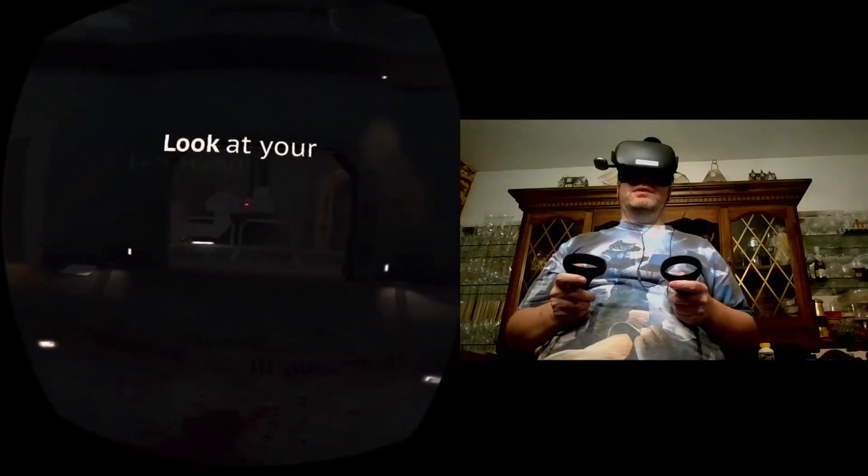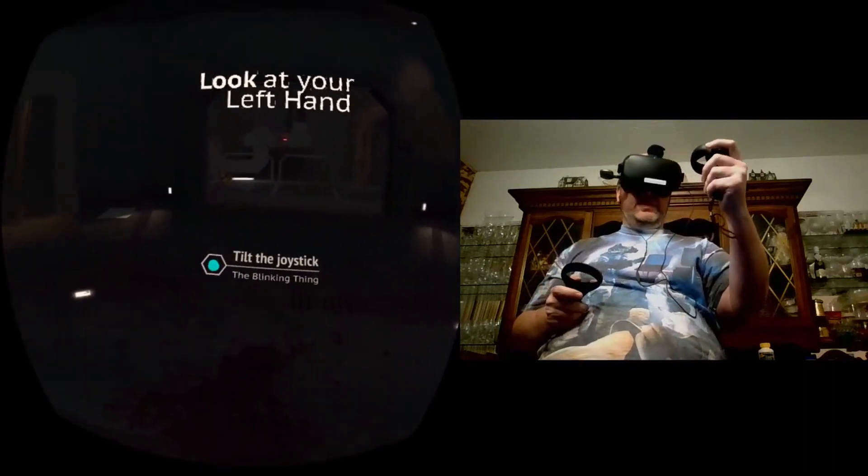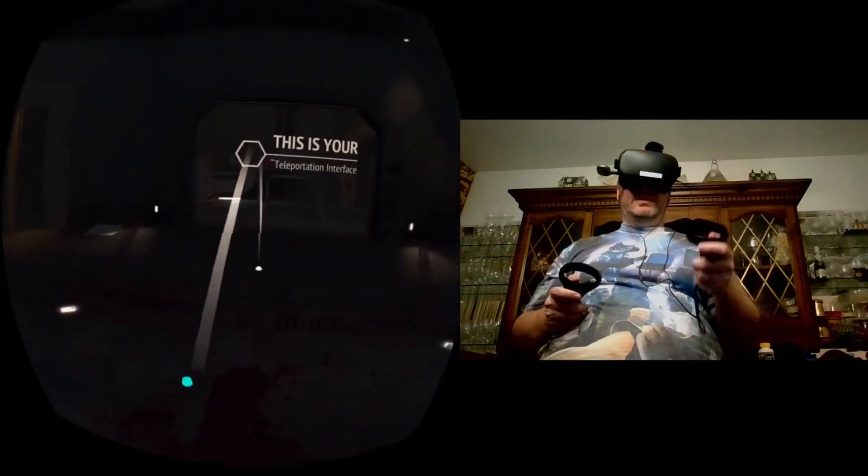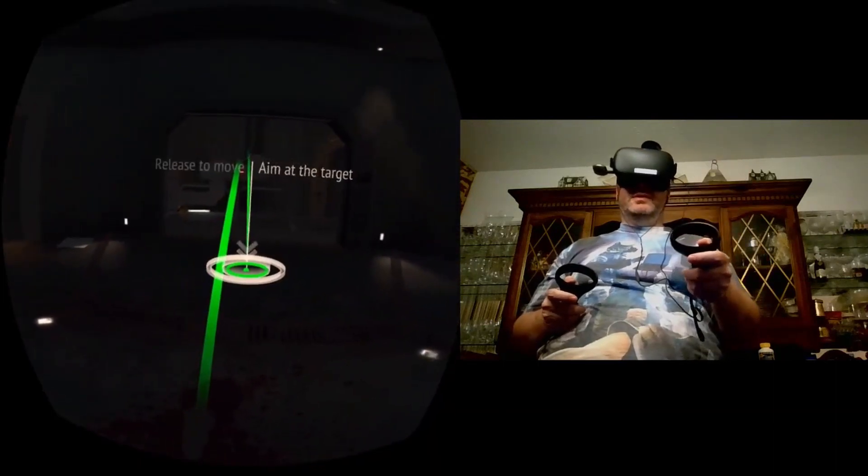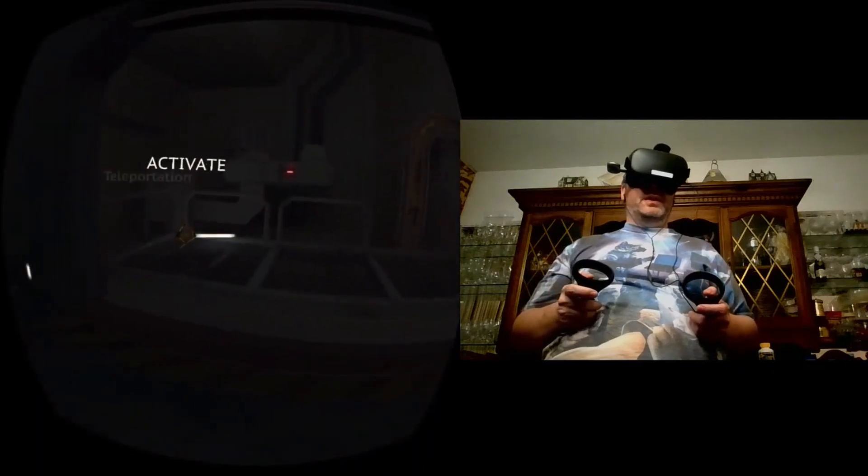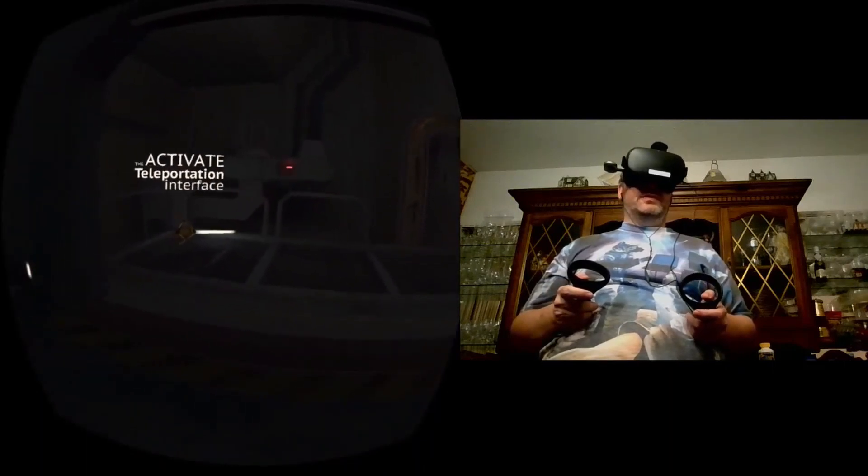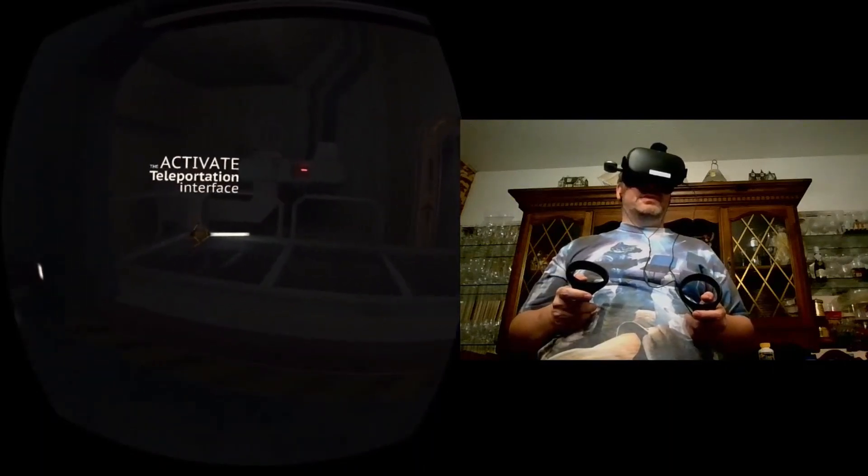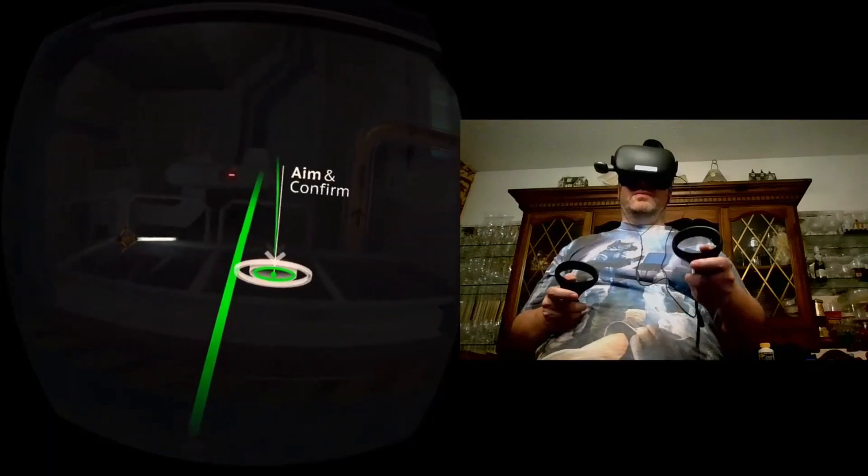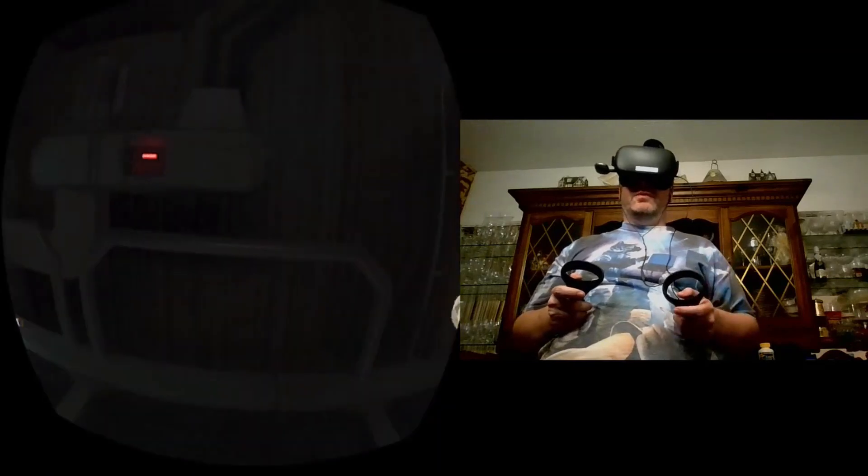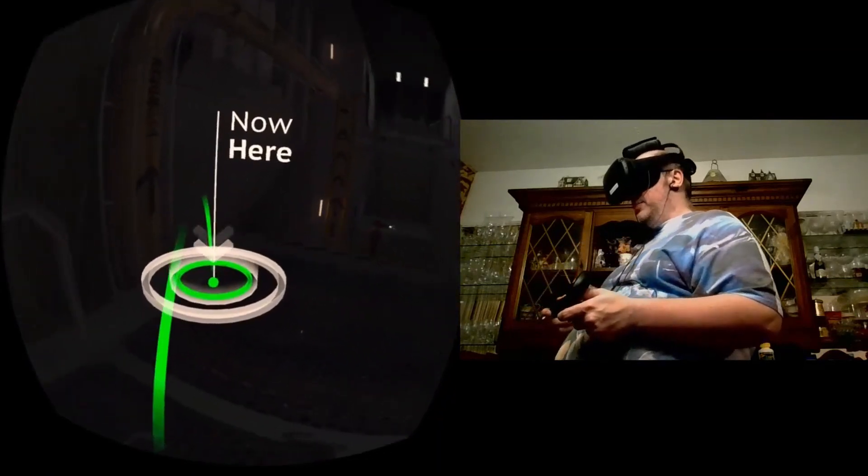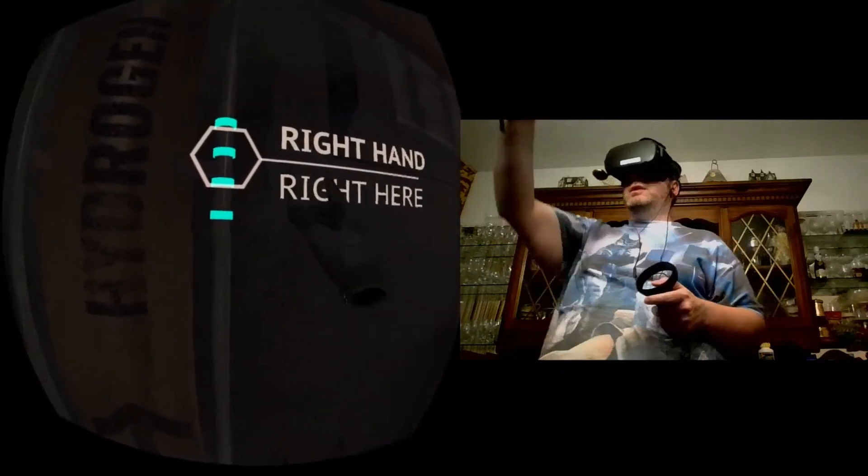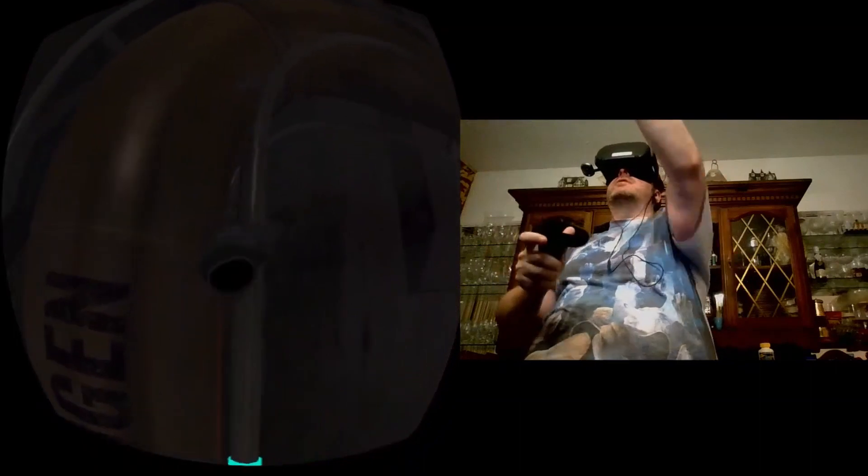So we've got look at your left hand. Tilt the joystick and that'll help us to teleport. Release to move. Activate teleportation interface. And then we'll move, aim, and confirm. Now we're going to move here, take the right hand right there, and move up.